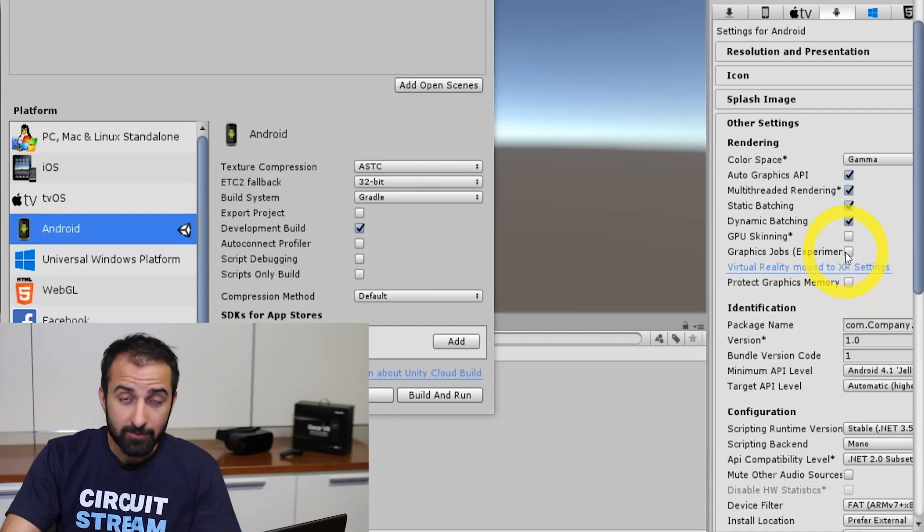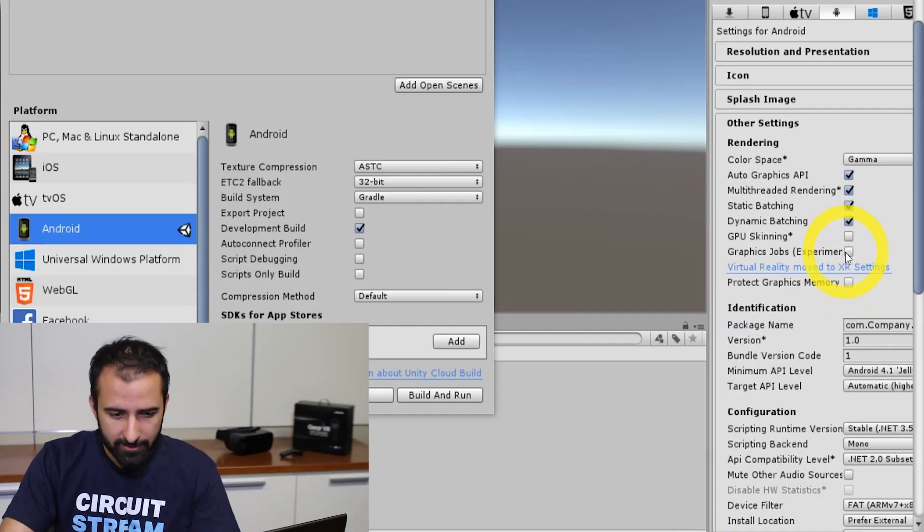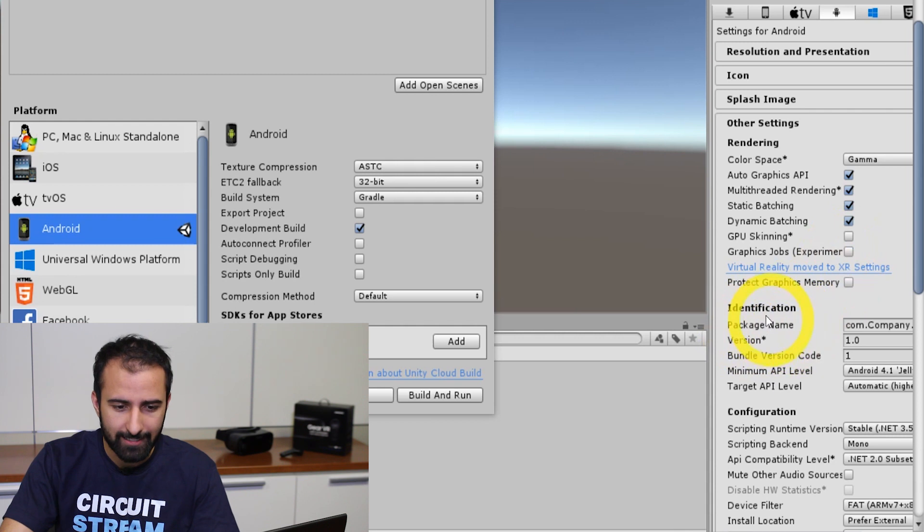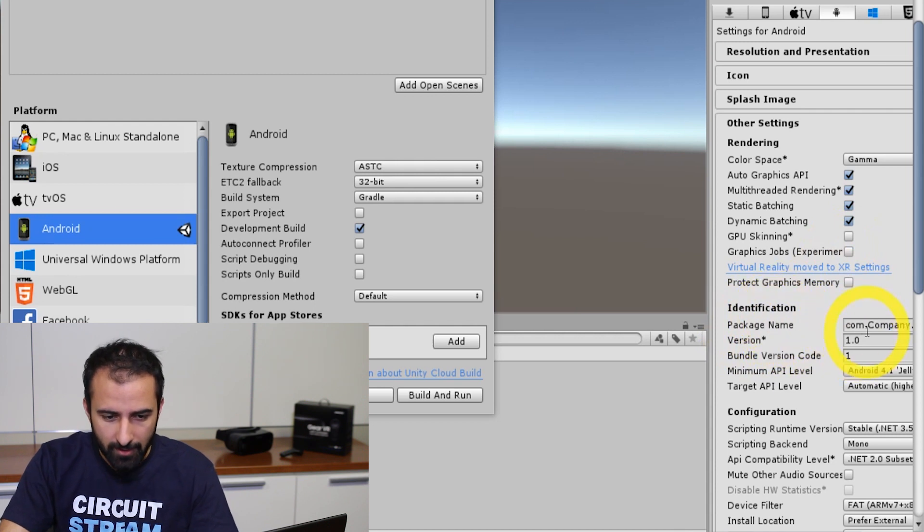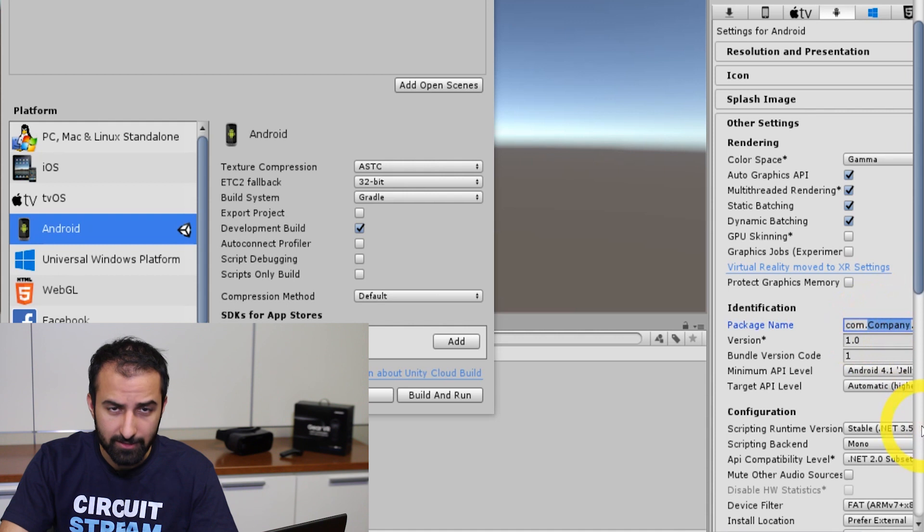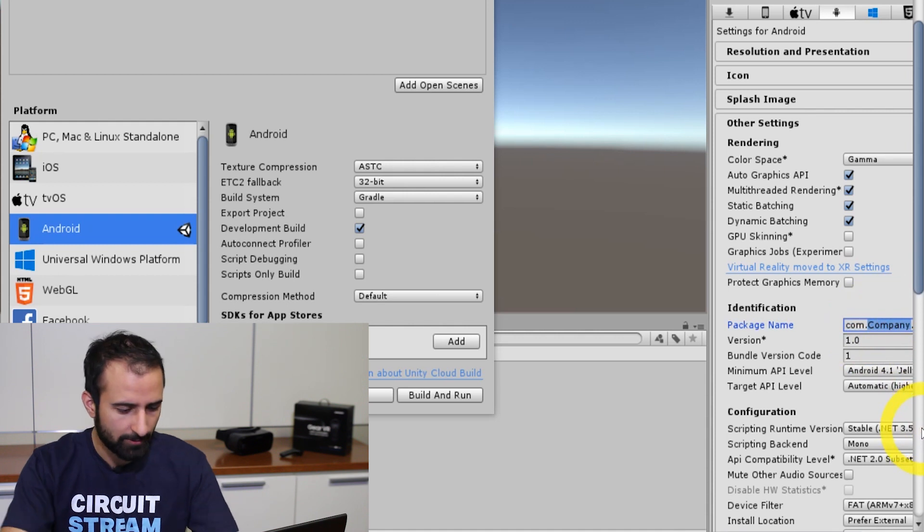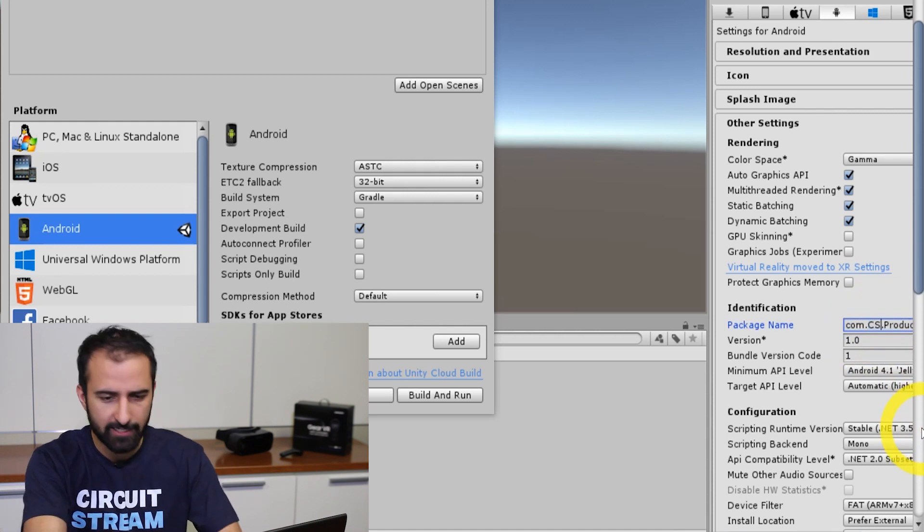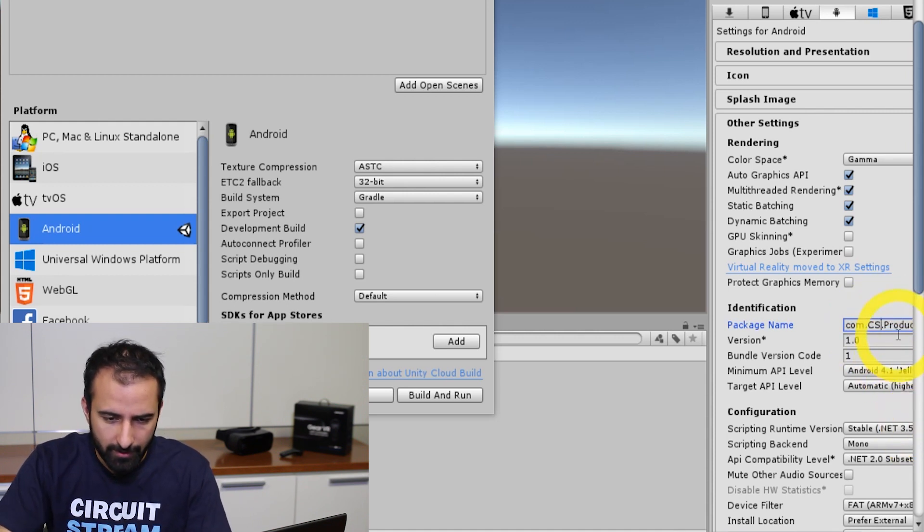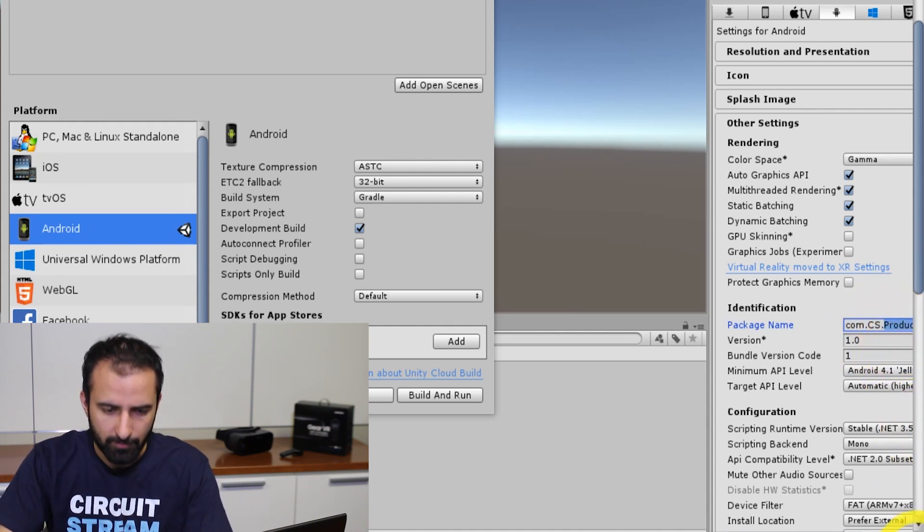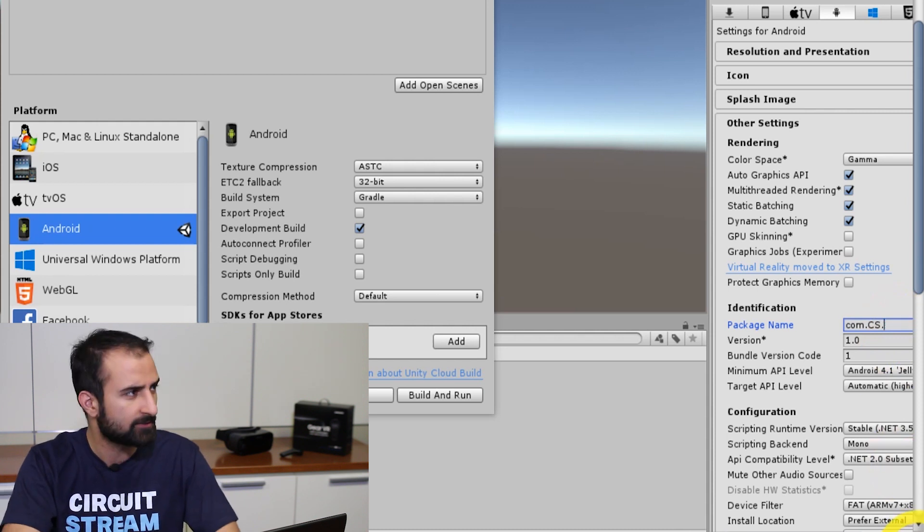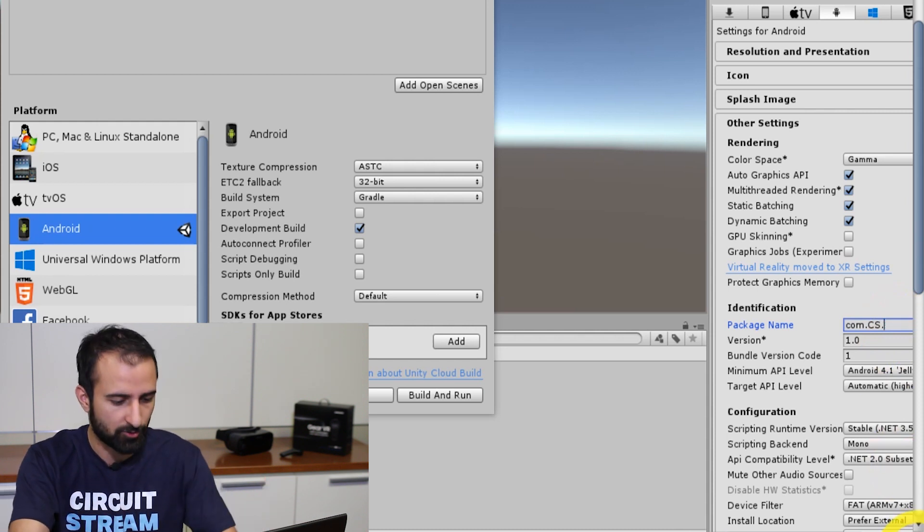Step three, what you want to do is go into the other settings option. You want to change what's called the bundle identifier, just so that we have a unique ID for your application. Under other settings, you're going to look for this thing called package name, which will be under the identification section. For company name, it doesn't like you using the default one, so I'm just going to go CS for circuit stream. And for product name, I'm just going to change that to tutorial.